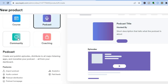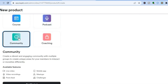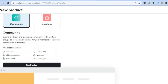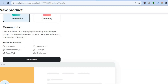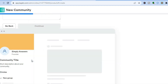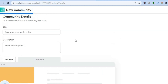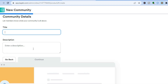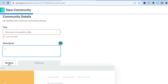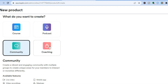If we were to tap on community, you can see the available features: live video, video recording, post feed, mobile app, meetups, and challenges. If I were to tap on 'Get Started,' you can see your title and the groups. You can tap on 'New Group' in the bottom left-hand corner. All you'll need to do is add your title and description, then you'll be able to get started.